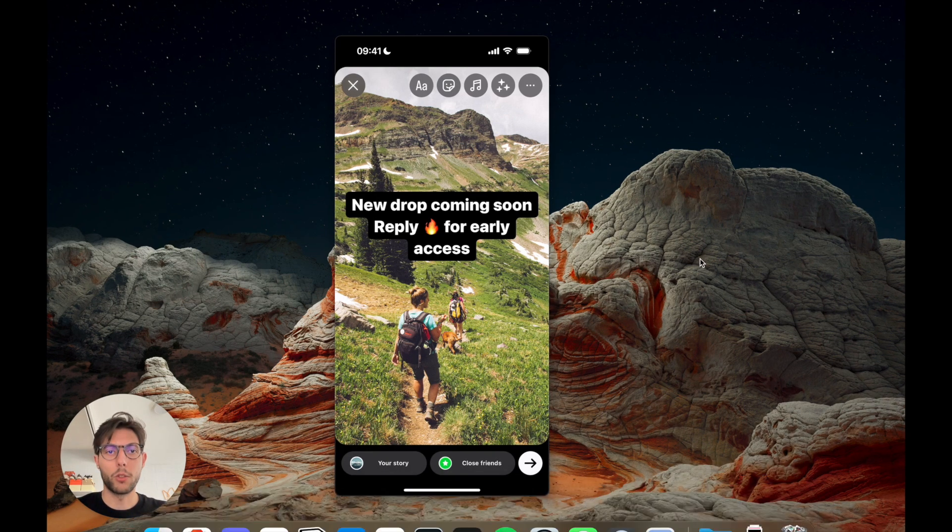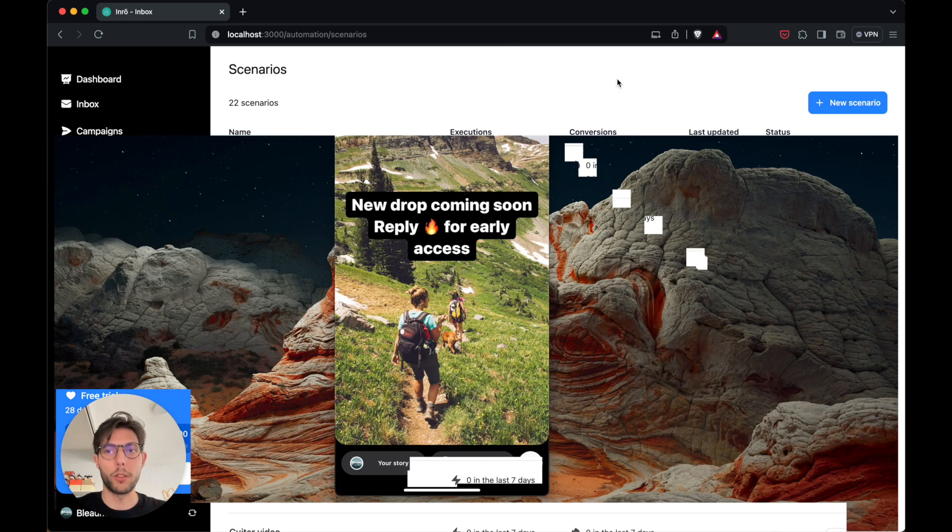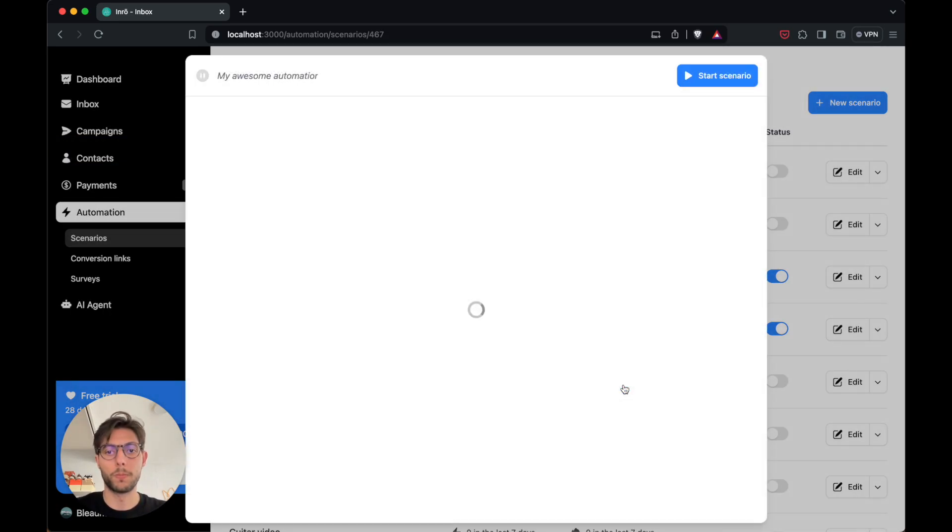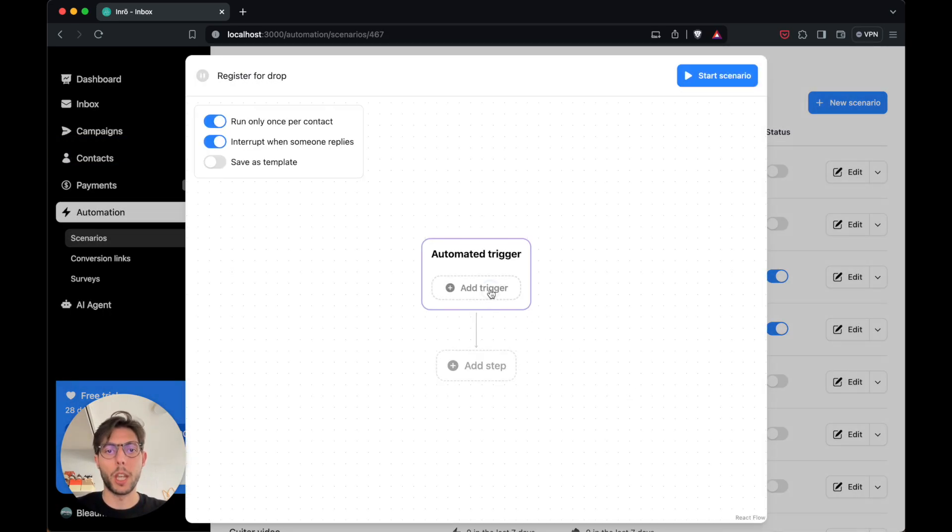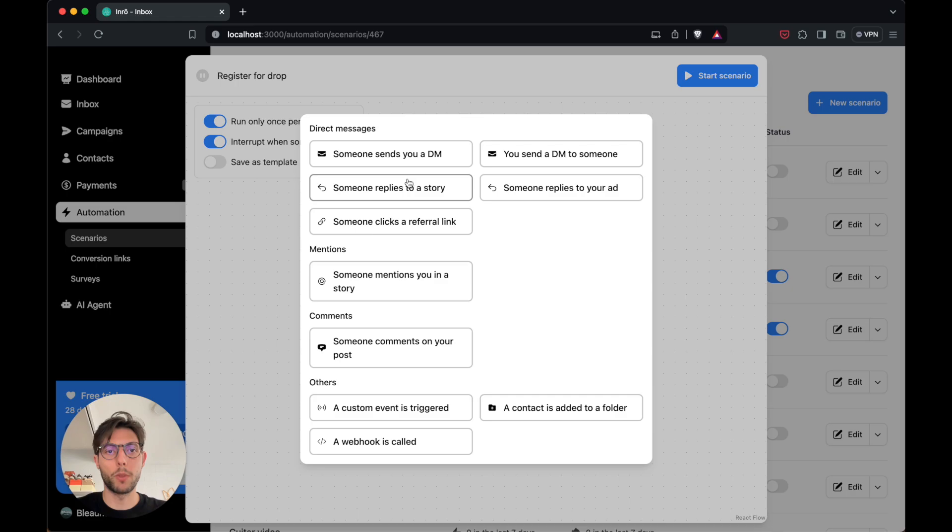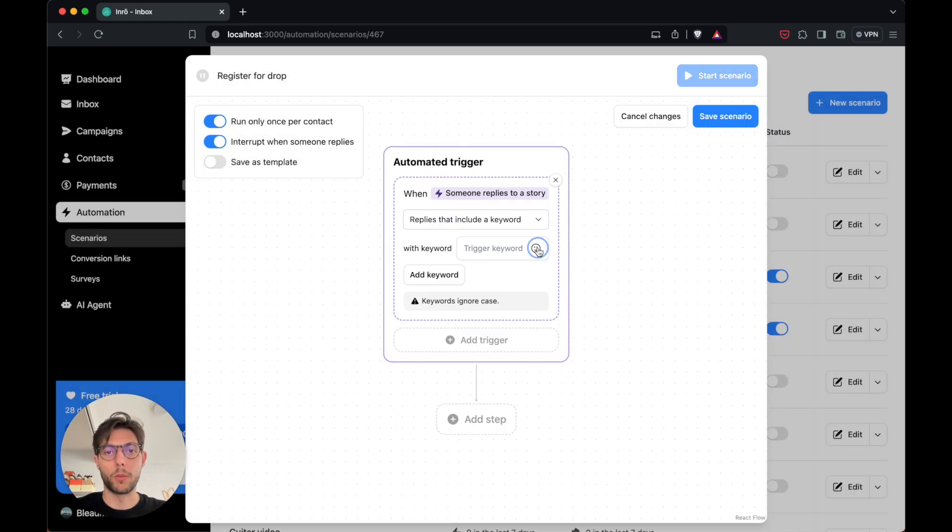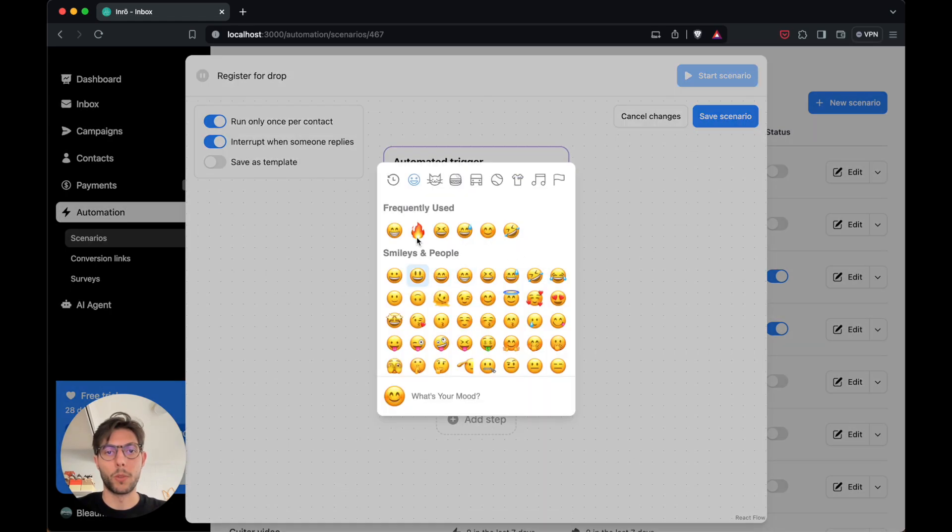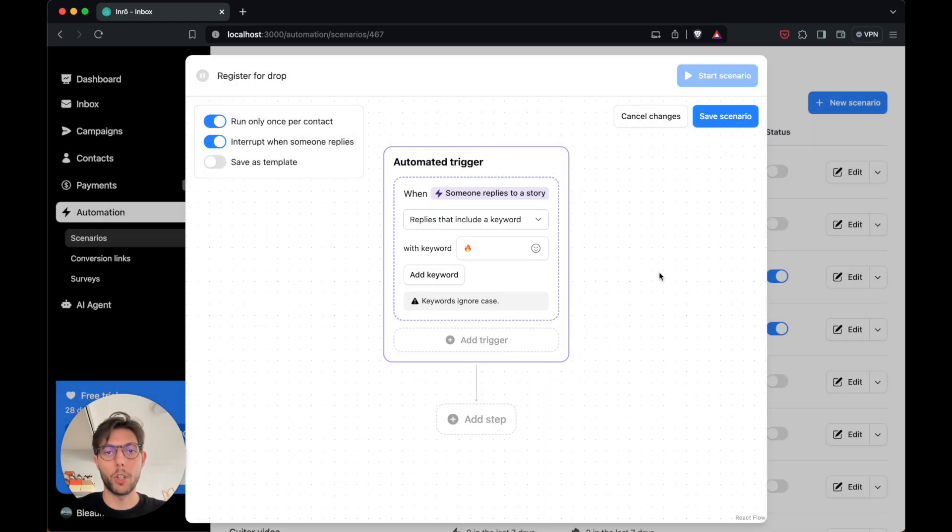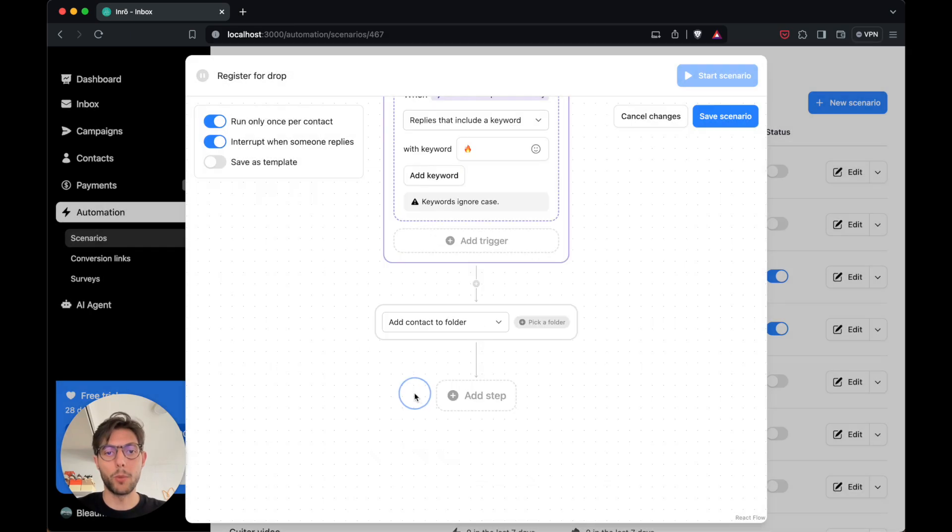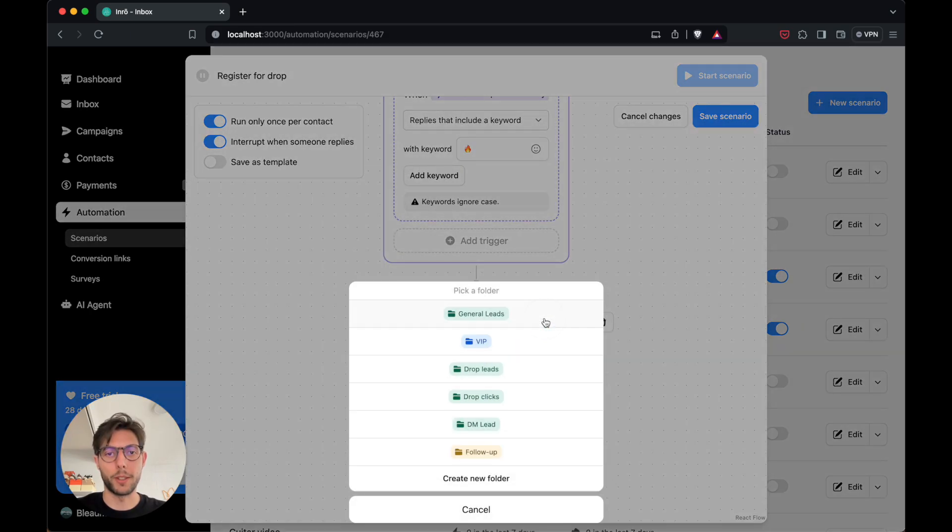I'll go to my InRow account and create a new automation scenario. Every time someone replies to my story with a keyword, like a fire emoji, I will add them to a folder in my CRM.